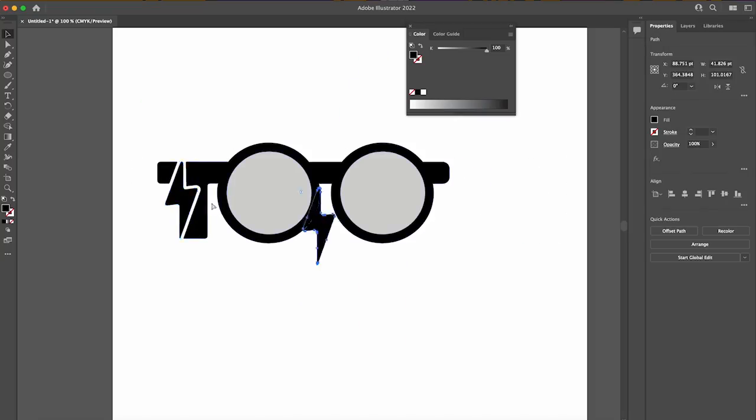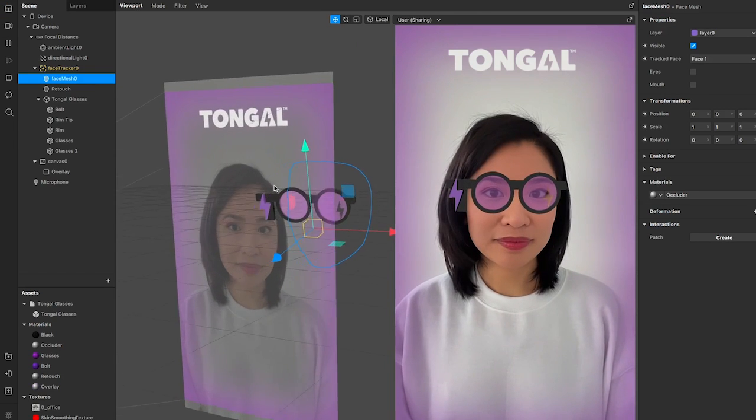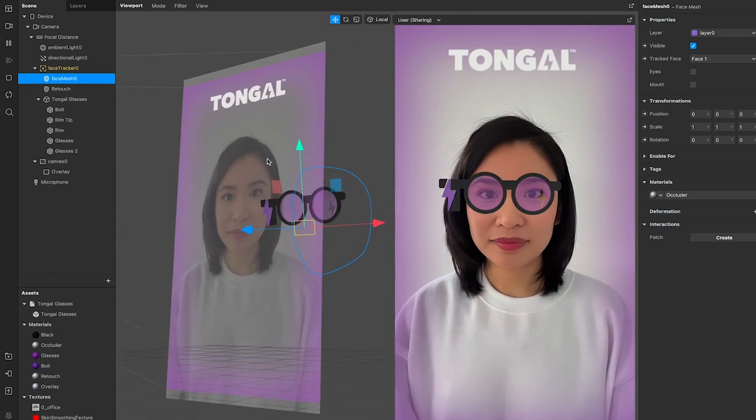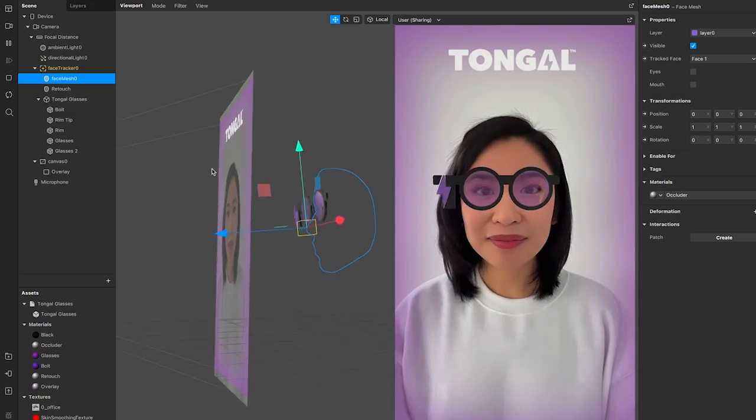Hi there, I'm going to teach you how to turn your vector drawing into a 3D augmented reality filter.